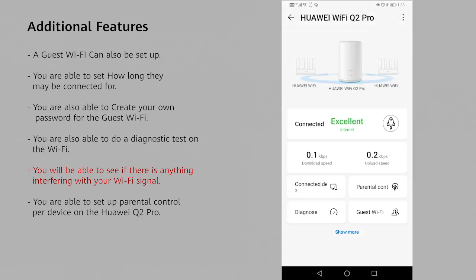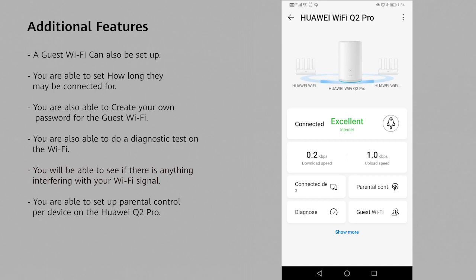You can also see what your connected status is. You can see how good your internet connection is and whether it's got an excellent, good, or poor connection on your AI Life app.